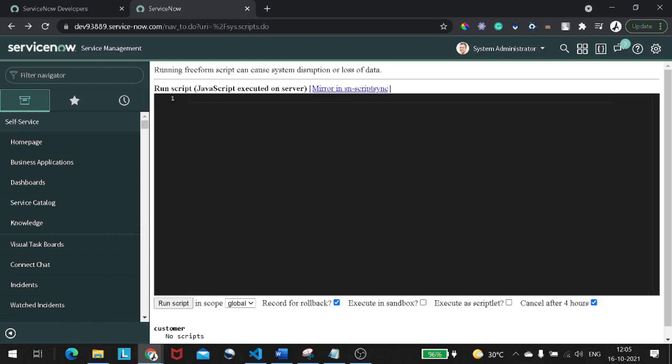If you've been programming for a while but haven't tried your hands on functional programming before, this video is going to change your life. Learning functional programming is going to make you a much better programmer. You will feel more secure with the quality of your work, and you will be able to write programs with fewer bugs in less time.